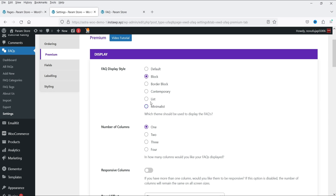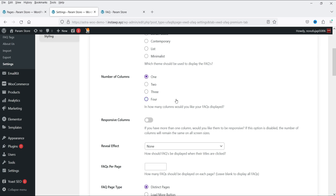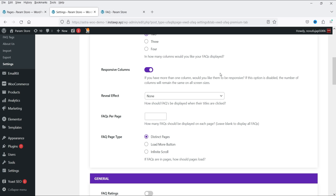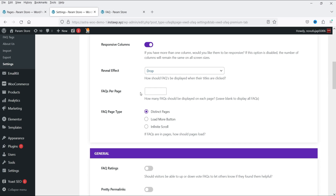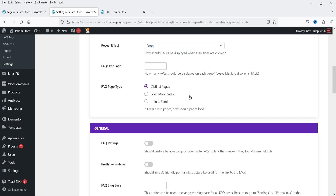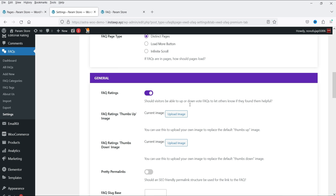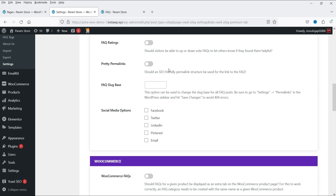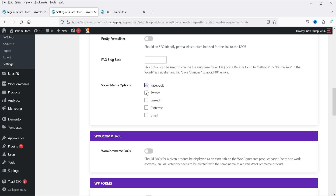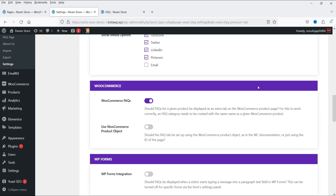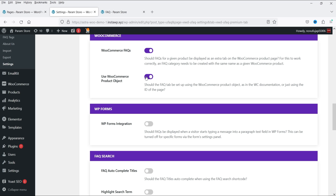You can choose from display styles including Border Block, Contemporary, List, and Minimalist. Number of columns is currently set to one — I'm going to select two columns with responsive columns enabled. You can also set a reveal effect for how FAQs display when their titles are clicked. FAQs per page — enter a number to limit FAQs shown. Distinct pages pagination is available. FAQ ratings can be enabled. Social media sharing options are also available. WooCommerce FAQs can be enabled using the WooCommerce product object.